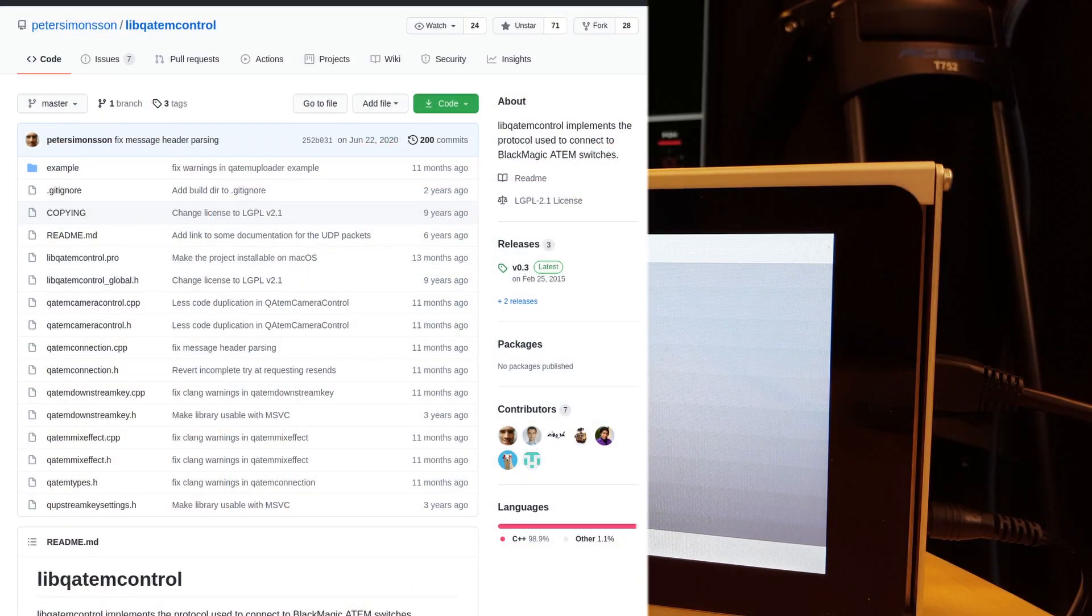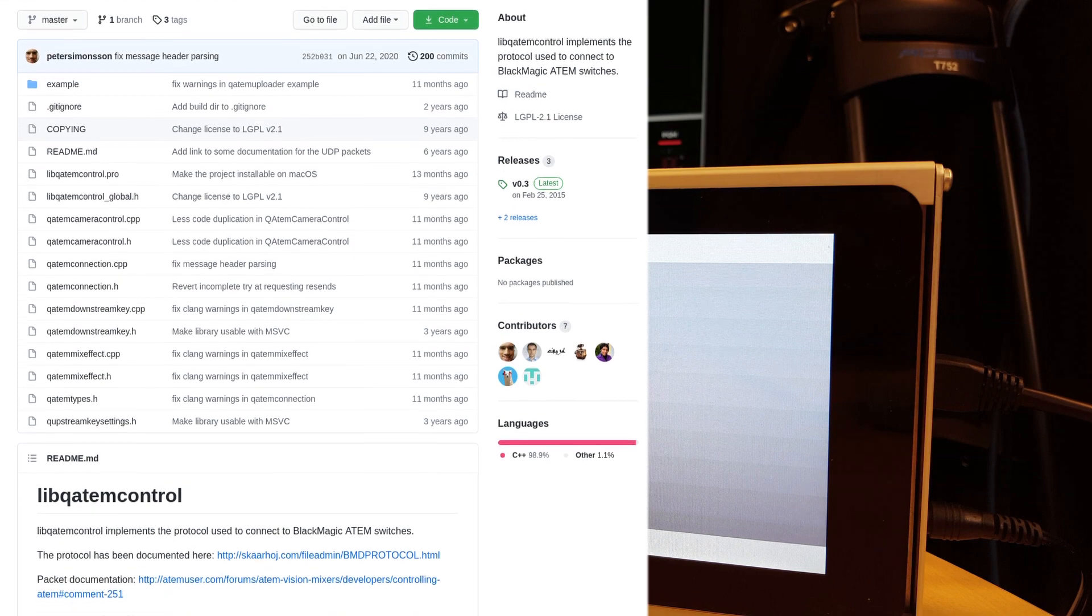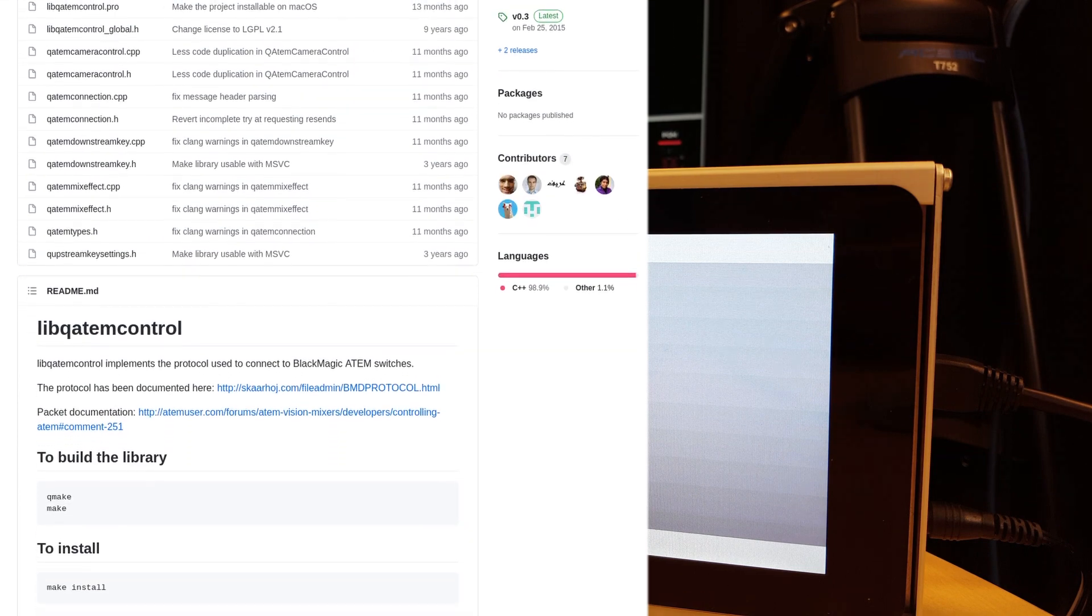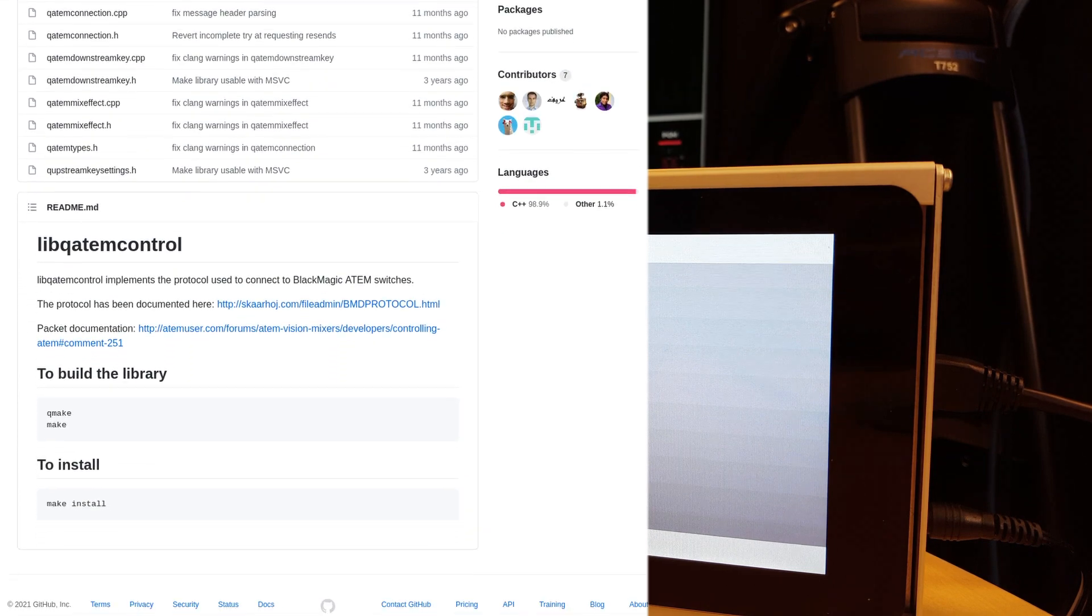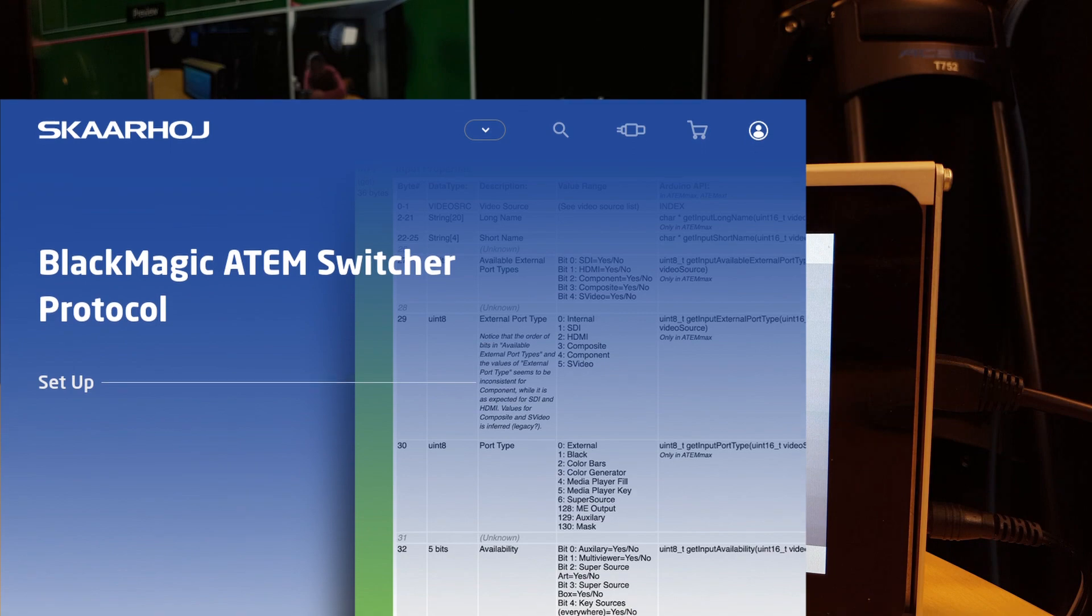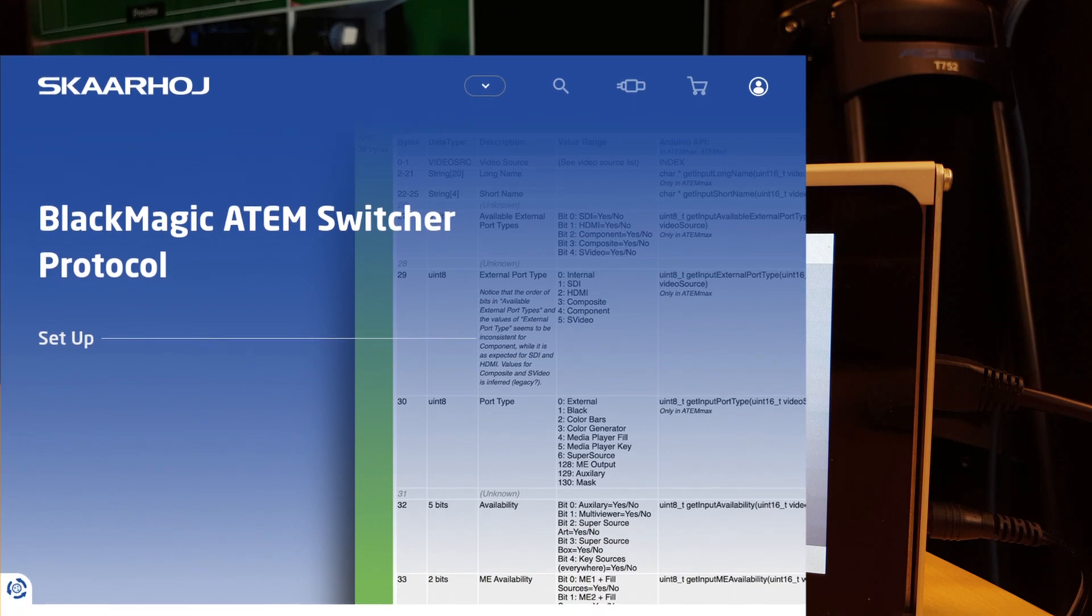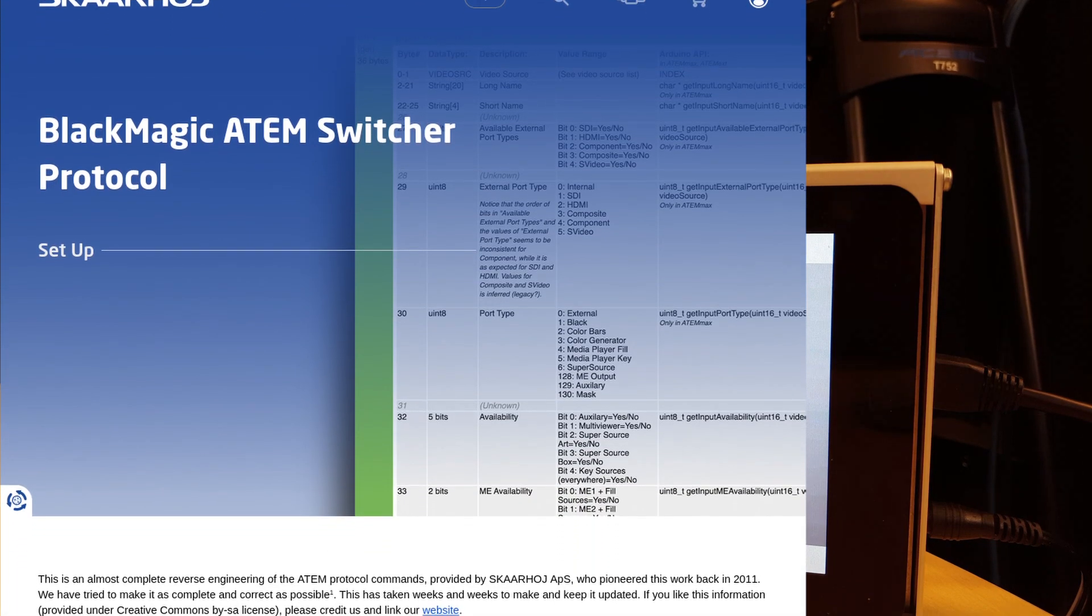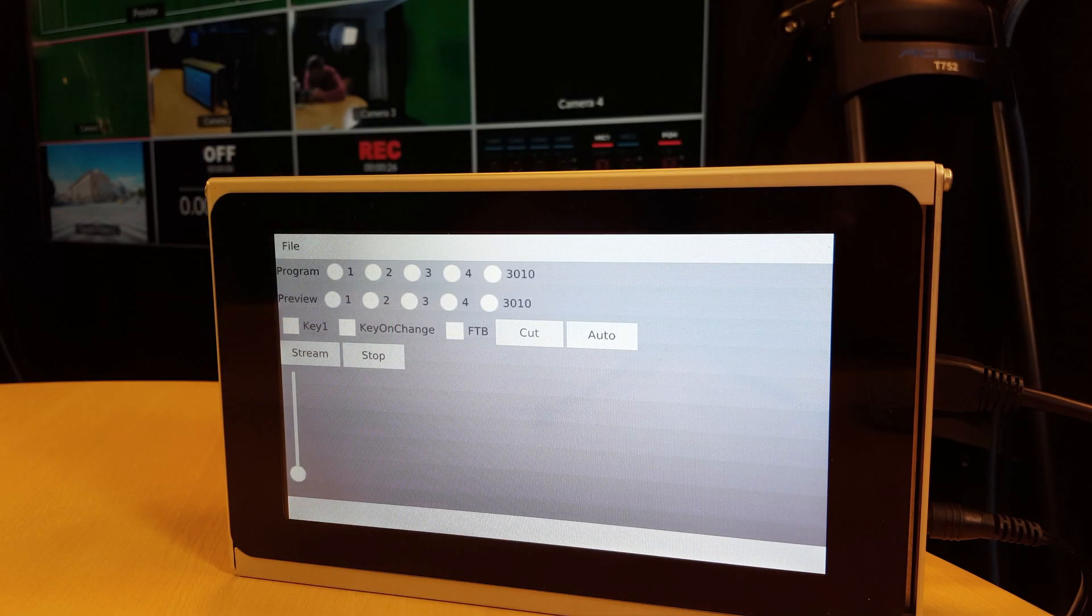It uses a Qt C++ library I found a while back, libqATMcontrol, that is based on the reverse engineering done by Skarhoj and their Arduino libraries.